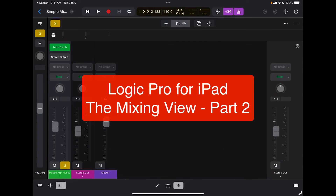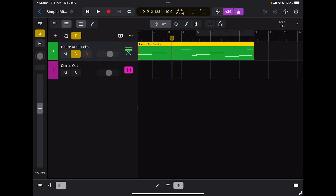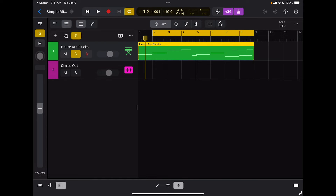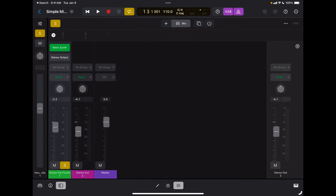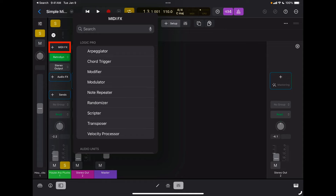Now let's take a look at a simpler session so we can really dig into detail about each option when we start using the mixing board. In this case I have a simple Retro Synth patch which I'm going to loop so we can keep mixing it. I'm going to open up the mixing board. When I hit setup, I have a MIDI effects option. This can be used to smooth out MIDI data, smooth out velocities, but also it can be used in a creative way.